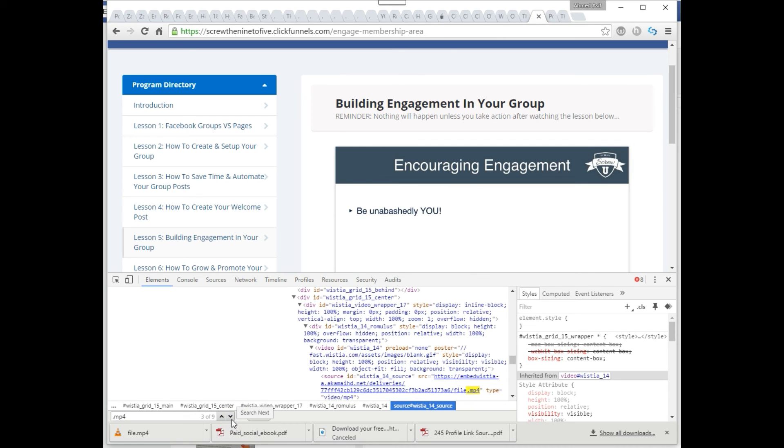Then I would repeat that step until I have downloaded all the videos from this website. It's pretty simple but it works, and you get really high quality videos. It's actually easier than downloading YouTube videos because to download YouTube videos you need a downloader.